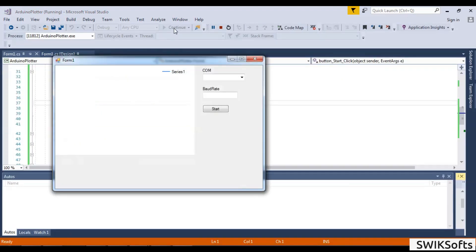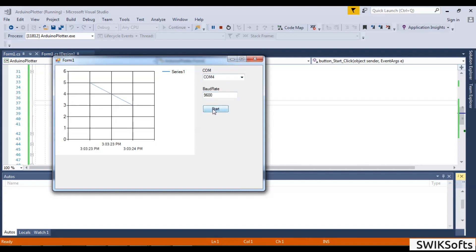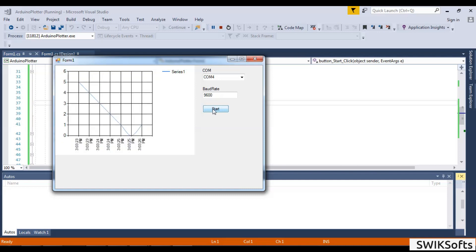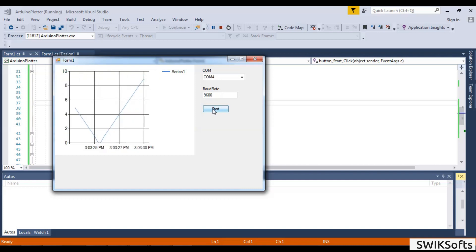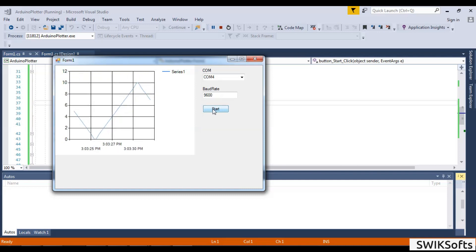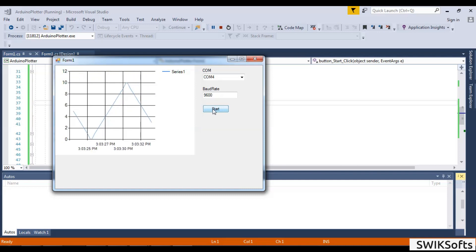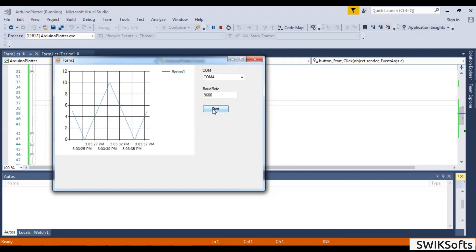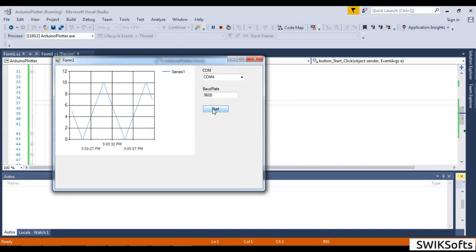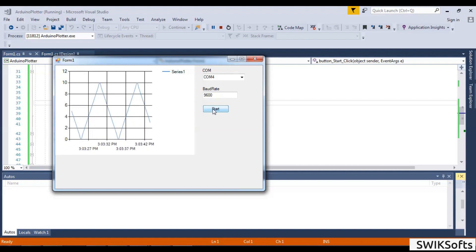Now let's run the program and see what happens. Wow, it is working as it should be!